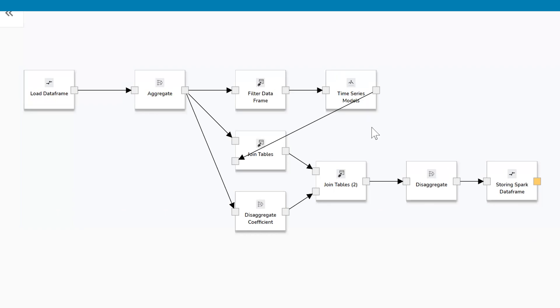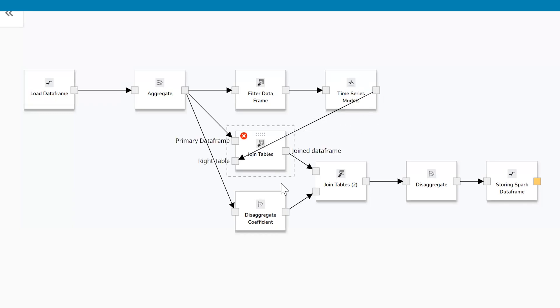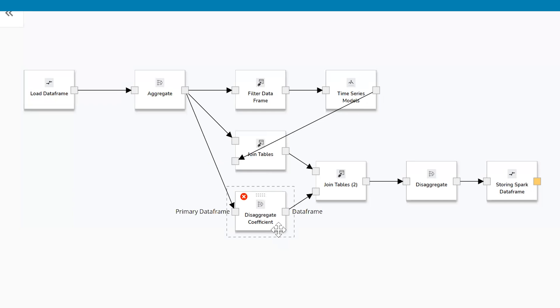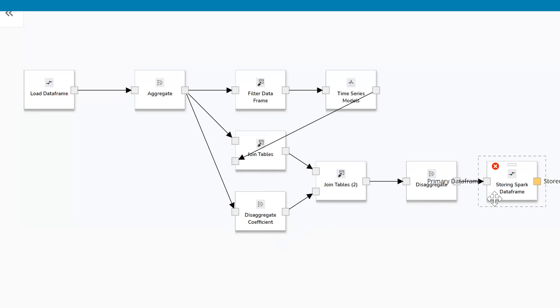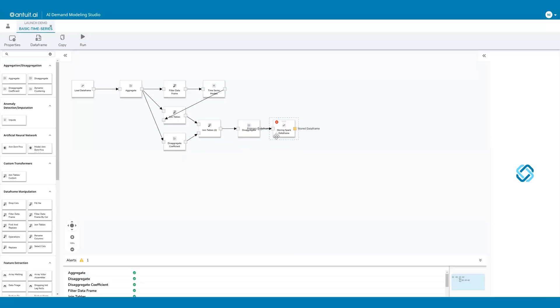After we've generated the forecast, we join that forecast back to the sales data and compute some disaggregation coefficients. Those disaggregation coefficients are then joined back to the forecast at the aggregate level, and then we apply the disaggregation coefficients and save the output at the lowest level in a Spark DataFrame.